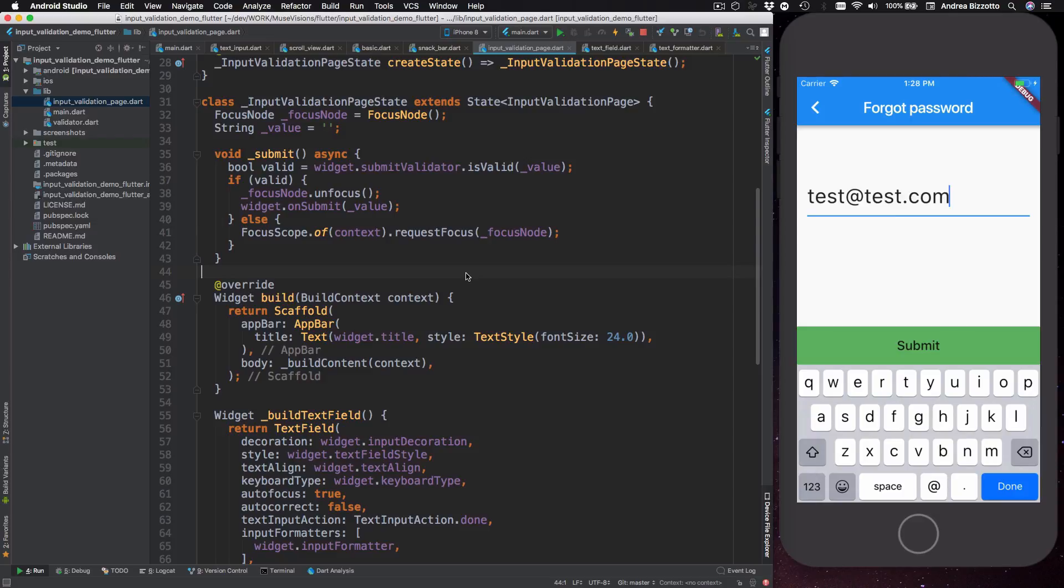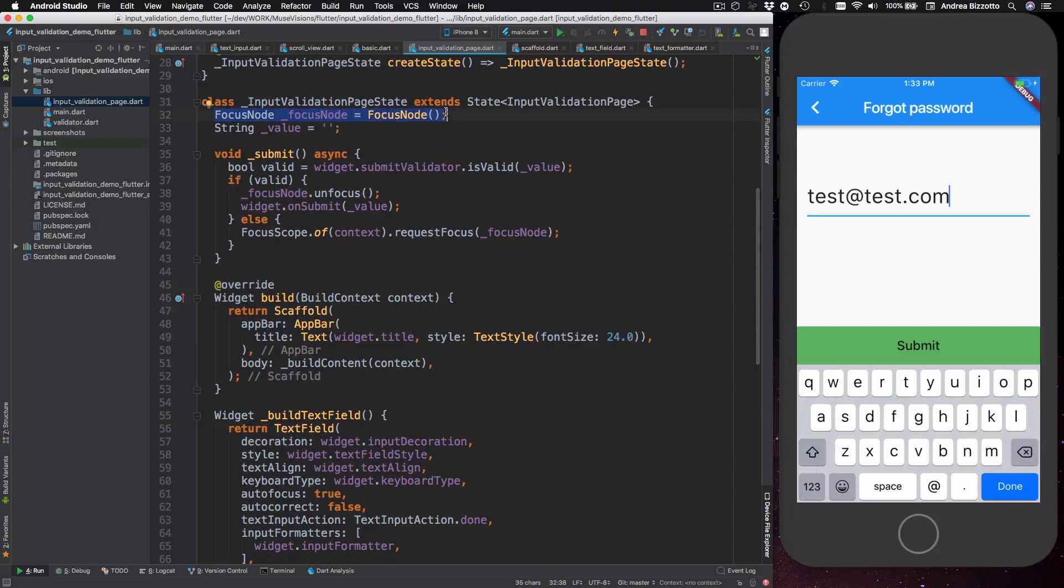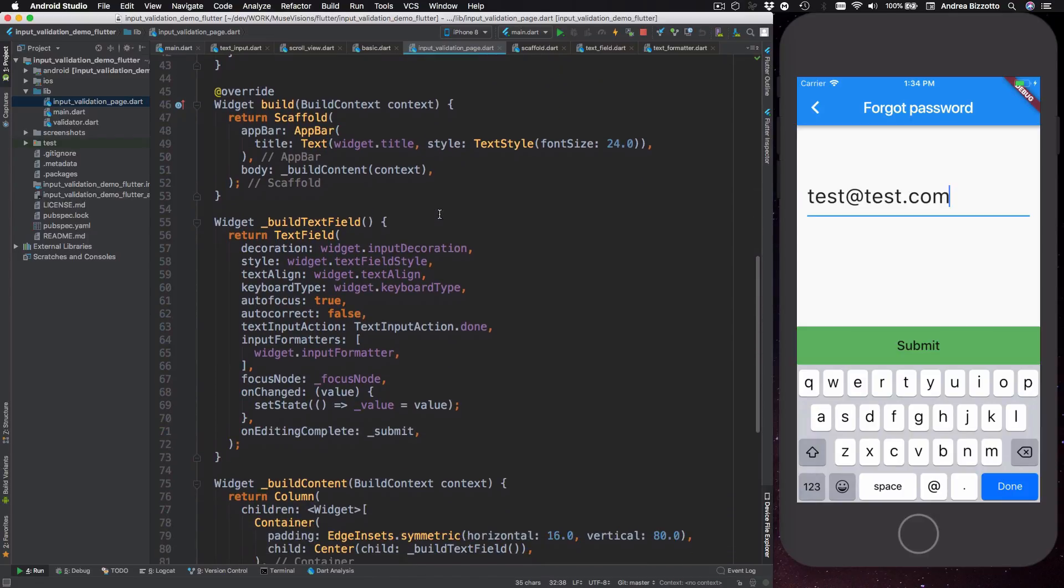There is also a usability improvement that I've made. So at any time the user could tap on the done button down here which automatically dismisses the keyboard. However I actually want the text field to keep the focus if the submit validator returns false. So to do this I need two ingredients. The first one is a focus node which is an object that I use to set or unset the focus on a specific field.